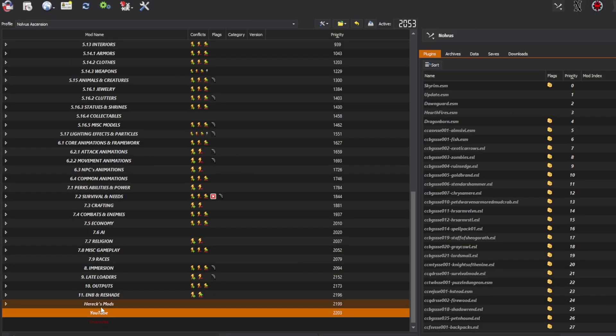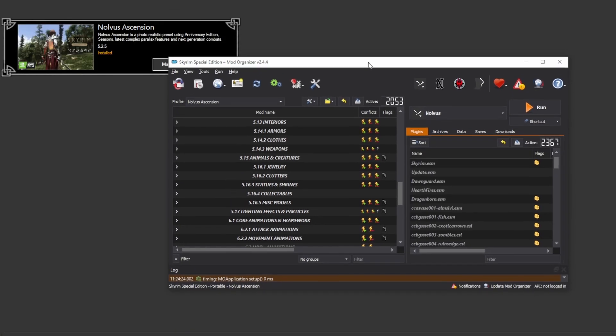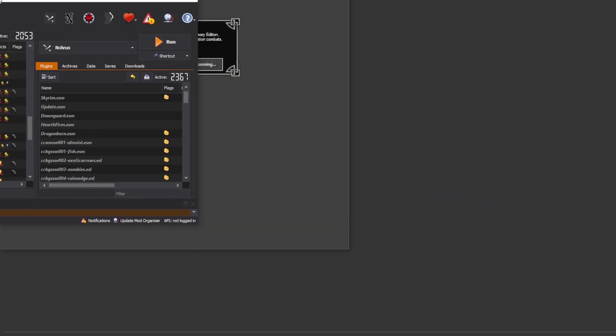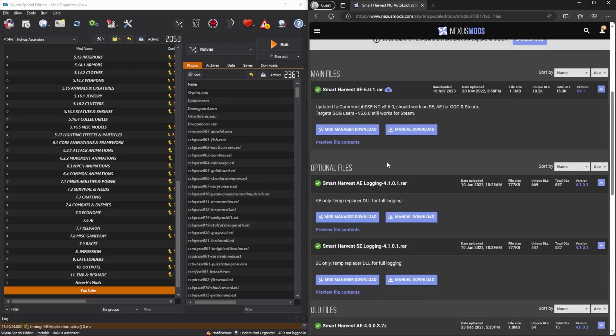From there, you're going to want to go to whatever mod you want. In this case, we're talking about Smart Harvest. Go to Manual Download for this SE 5.01.